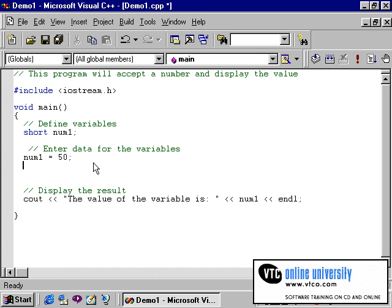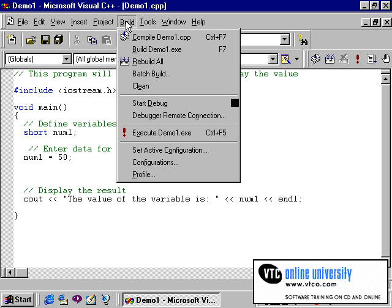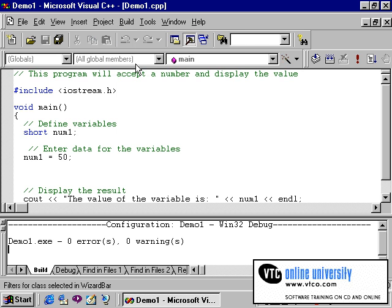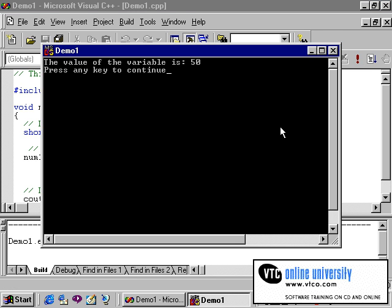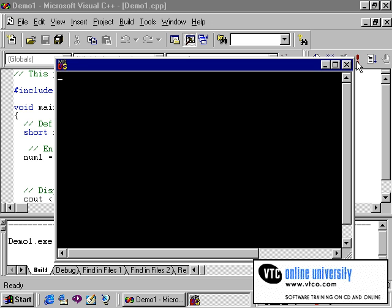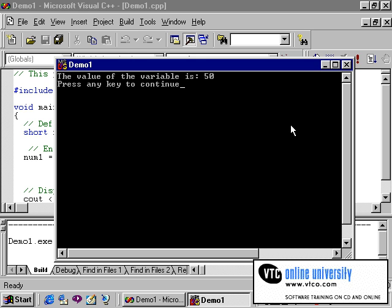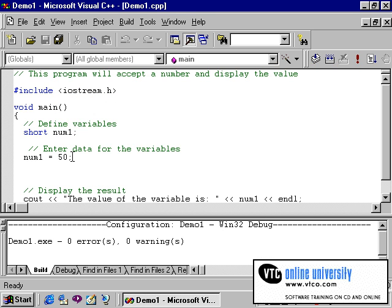This serves the same purpose as assigning the value 50 to num1, as if the user had entered 50 when prompted. I'll recompile the program now that I've made this change. As you can see, no errors, no warnings. I'll go ahead and execute it. As you can see, the program does return the value of the variable being 50. Of course, each time I run this program I will get the same value, since I am assigning a specific value to this variable.